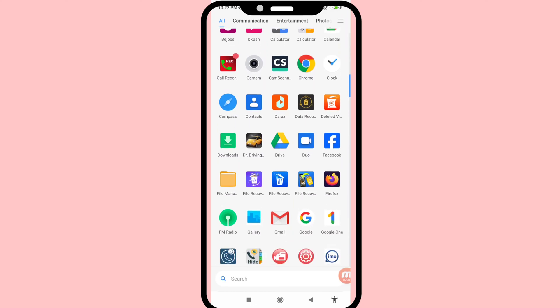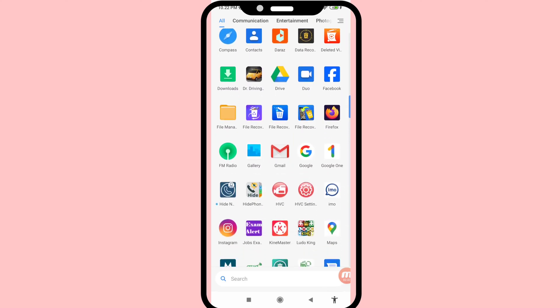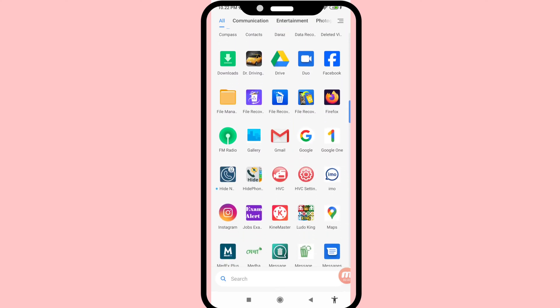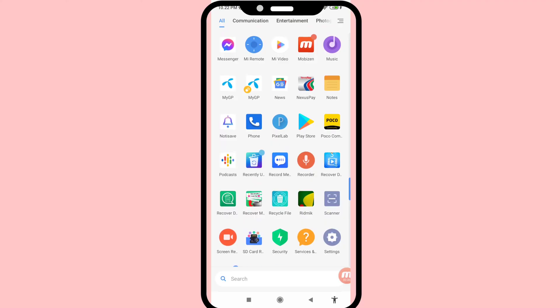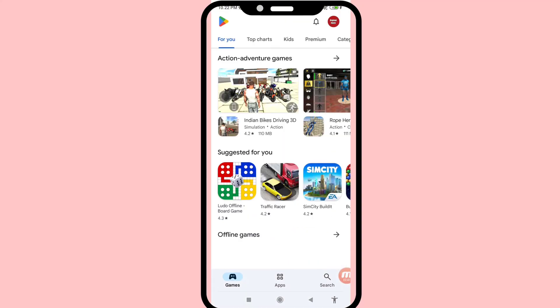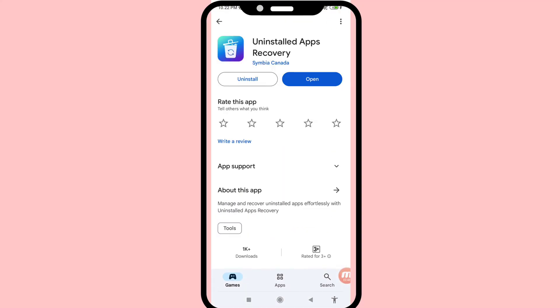First of all, go to the Google Play Store. You can see 'Uninstalled Apps Recovery' — please install this app.